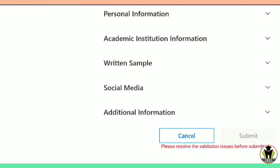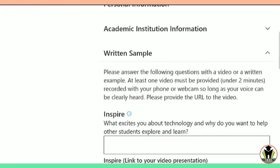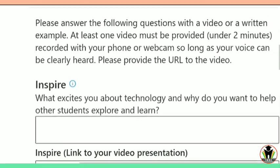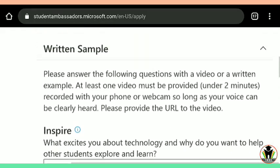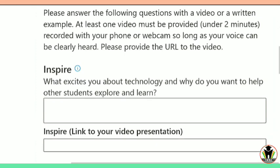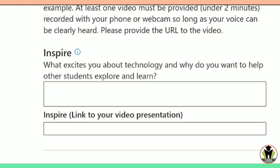Now I am going to show you the most important step — the written sample. Here you need to answer in a long paragraph about what excites you about technology and why you want to help other students to explore and learn. You need to write this with your own words. There are no sample answers, because it is your own views. You can write as much as you want.